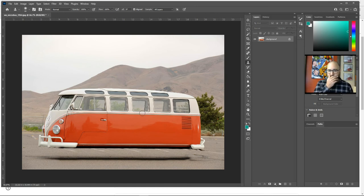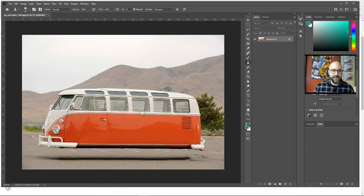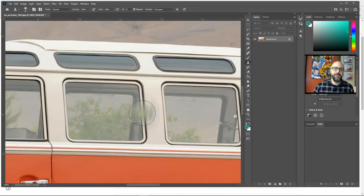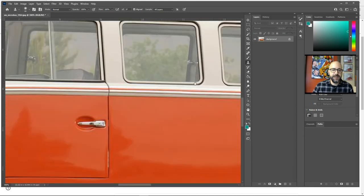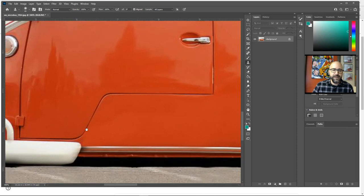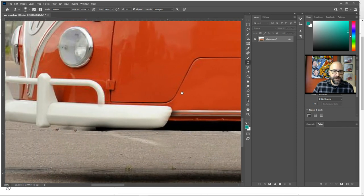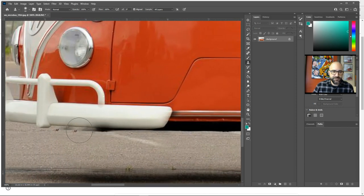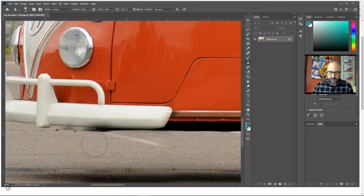Now to finish it up, you want to just look for any places that kind of give away that it's been photoshopped. So I'm going to zoom in here, and the only place where I'm kind of seeing it is right around this front bumper edge. That little shadow glitch right there.